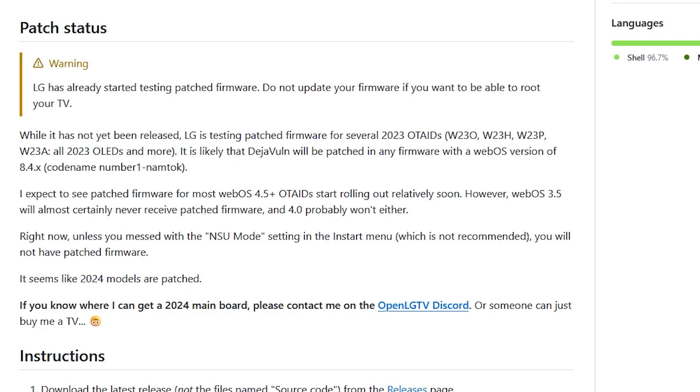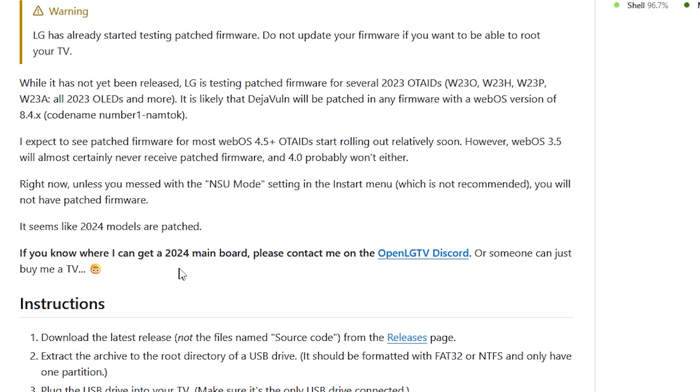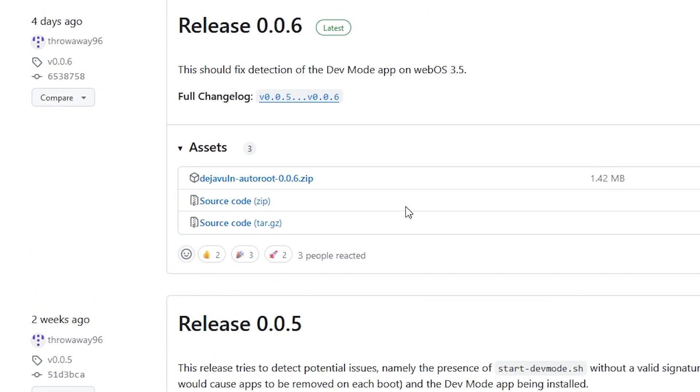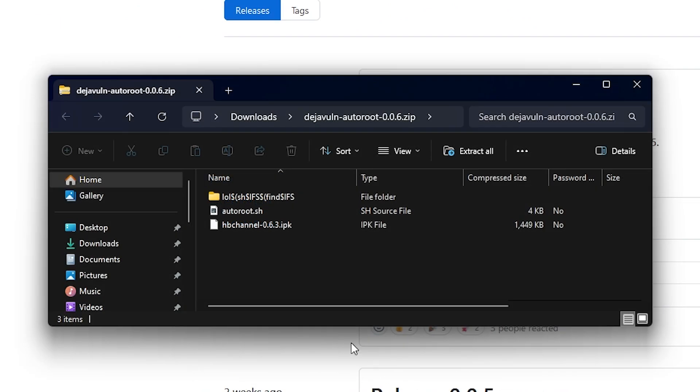So in order to get started with this, all you need to do is to simply come over here to the releases page, and then you're going to want to download this zip file right here.